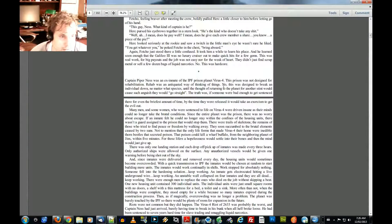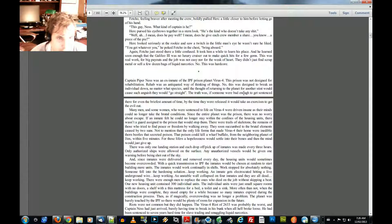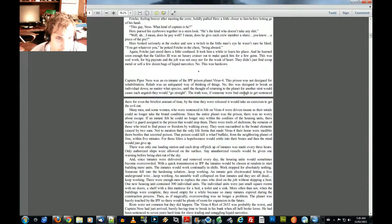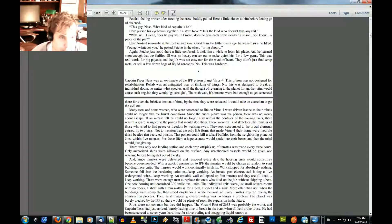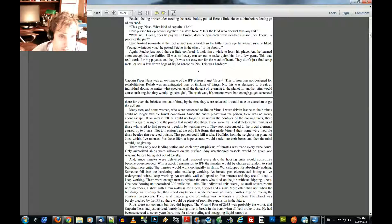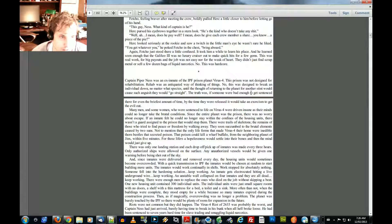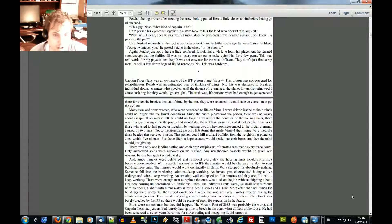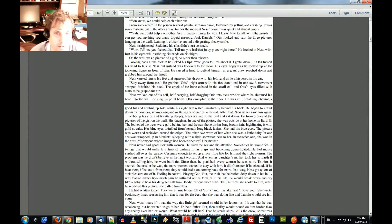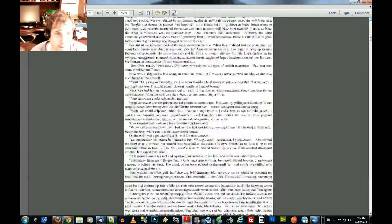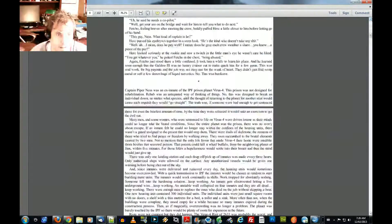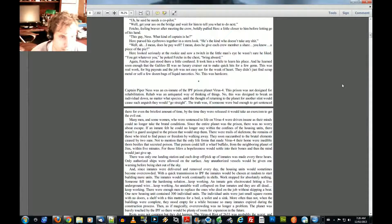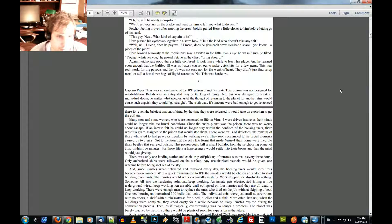And he learned soon enough that the Galil 3 was no luxury cruiser out to make quick hits for a few gems. This was real work for big payouts and the job was not easy nor for the weak of heart. They didn't just find scrap metal or sell a few dozen bags of liquid narcotics. No, this was hardcore.